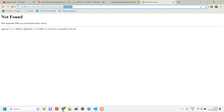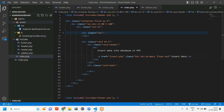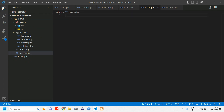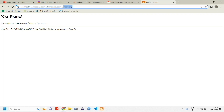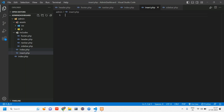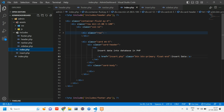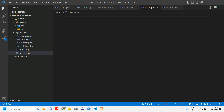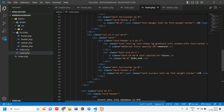Let us copy insert.php — go to your admin folder, create a file and name it insert.php. What we are going to do here is create a form, so we need the sidebar, navbar, and all. We'll just copy the contents of index.php with Ctrl+A, Ctrl+C and paste it into insert.php.